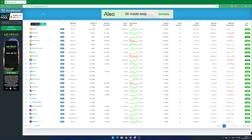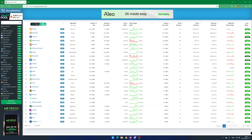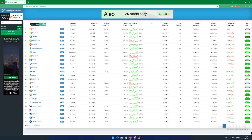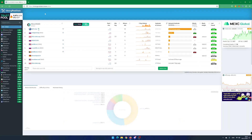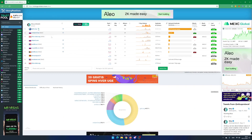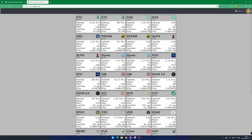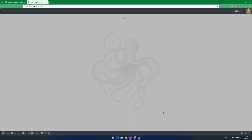Go to the web page miningpoolstats.stream, search for Ethica, and click on Ethica eGAS. You will now see a list of pools you can join. I use e4pool.com in this example. Click on eGAS.